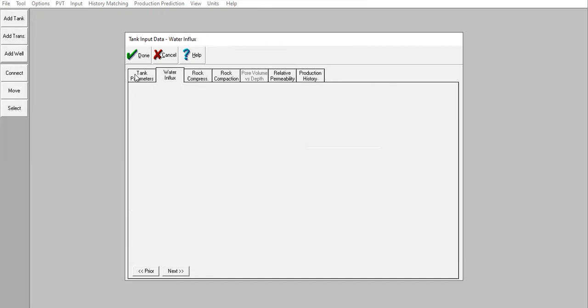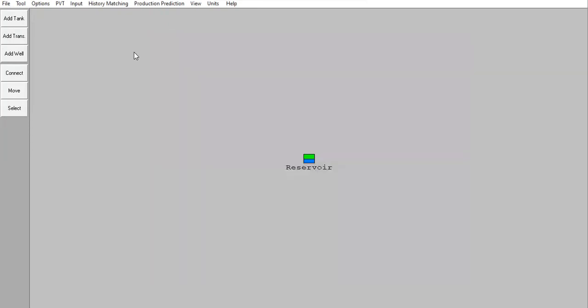That's the first case. We provided production history and initial reservoir parameters and performed history matching to get the best parameters that best describe our reservoir model. That's Case 1: history matching.